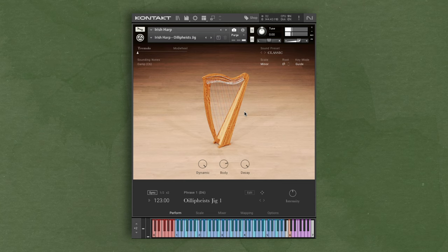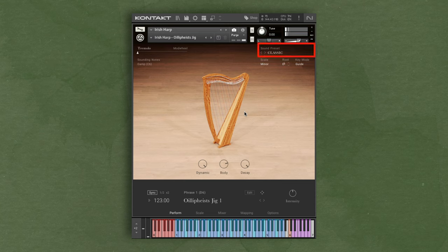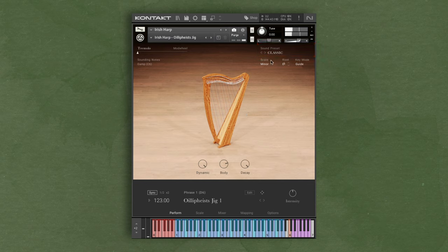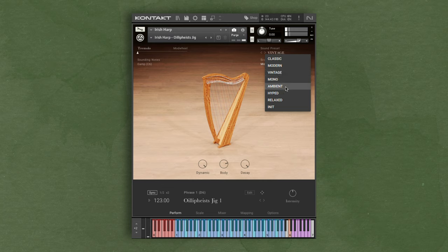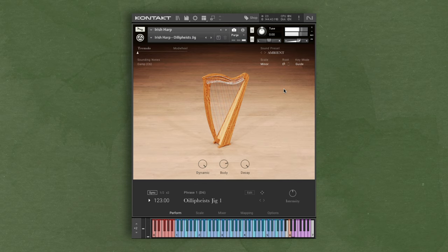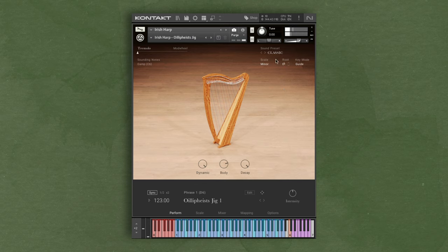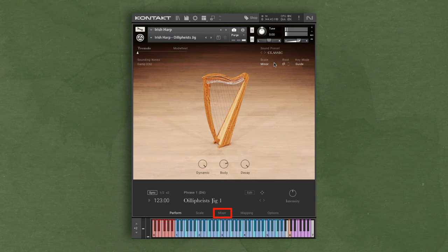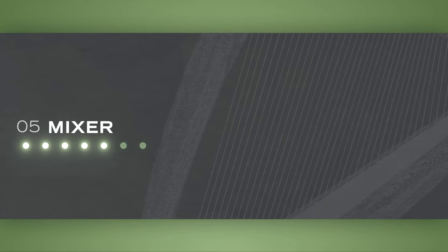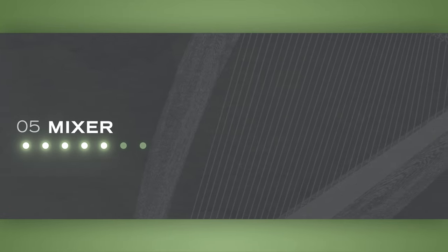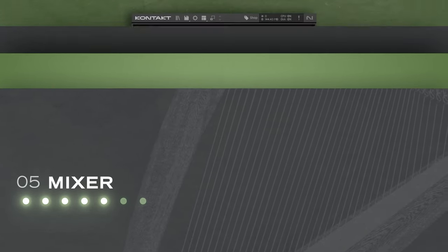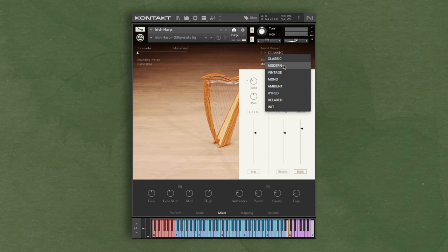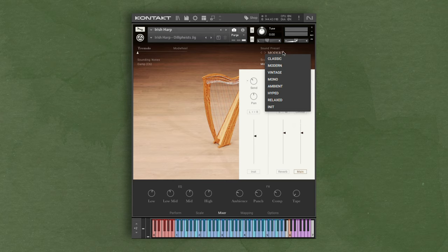At the top, we have different sound presets to choose from like classic, vintage, ambient, and more. When I'm selecting different sound presets, it's actually changing settings inside of the instrument, which can be found in the mixer page. You can see that when I'm swapping sound presets, many of the knobs in this page are changing.